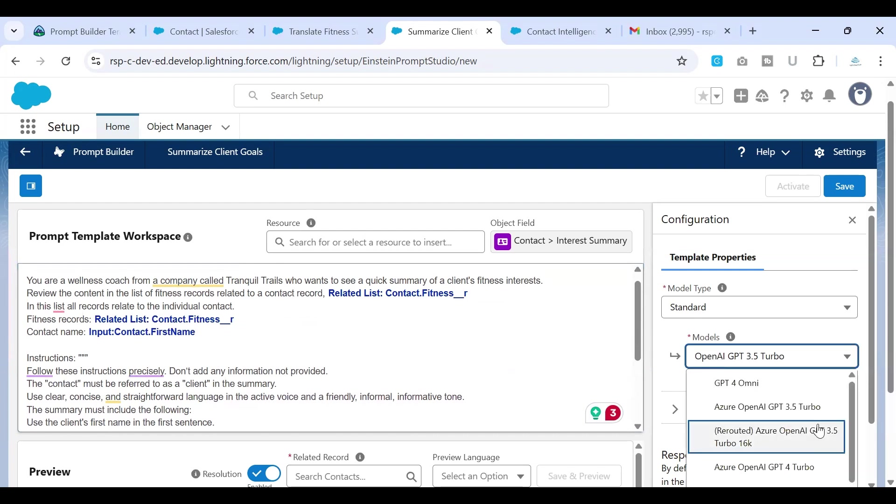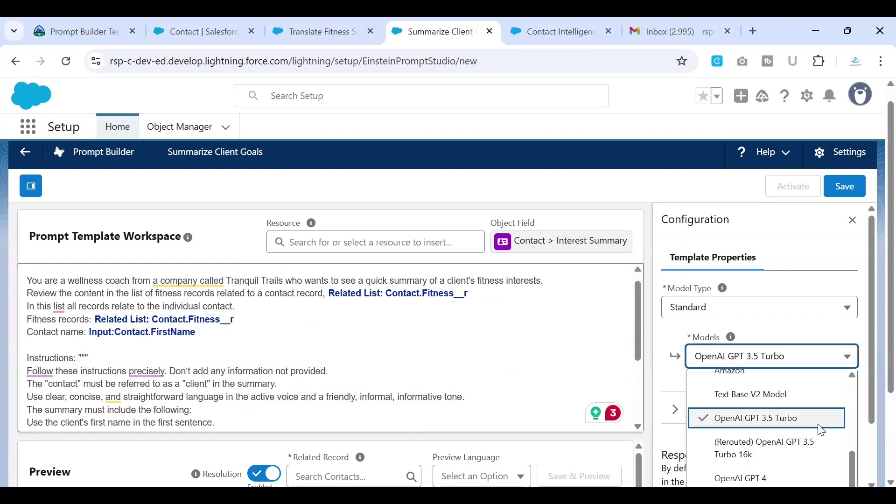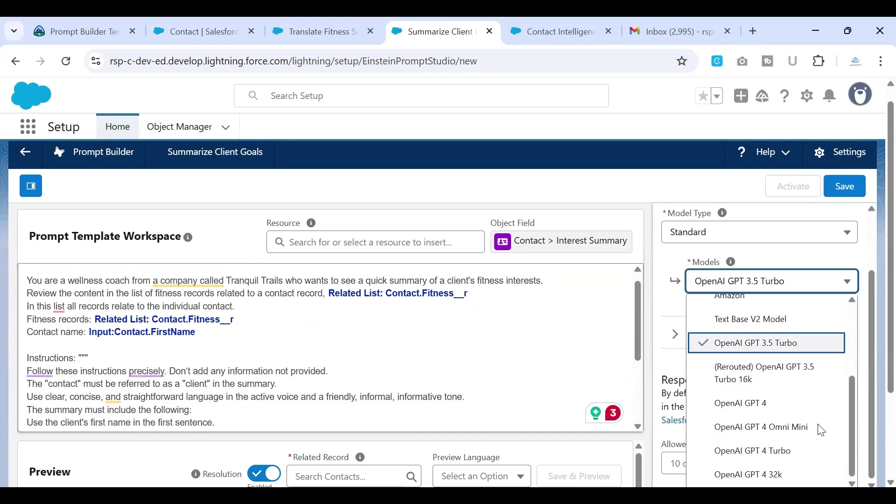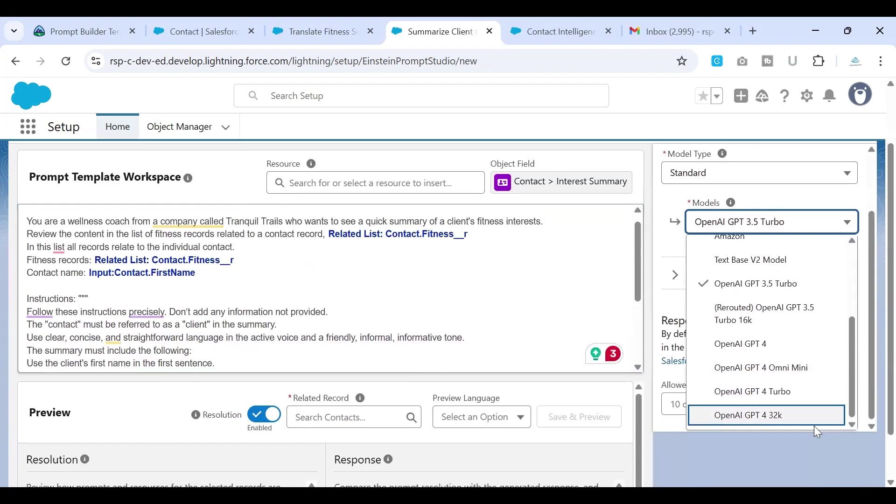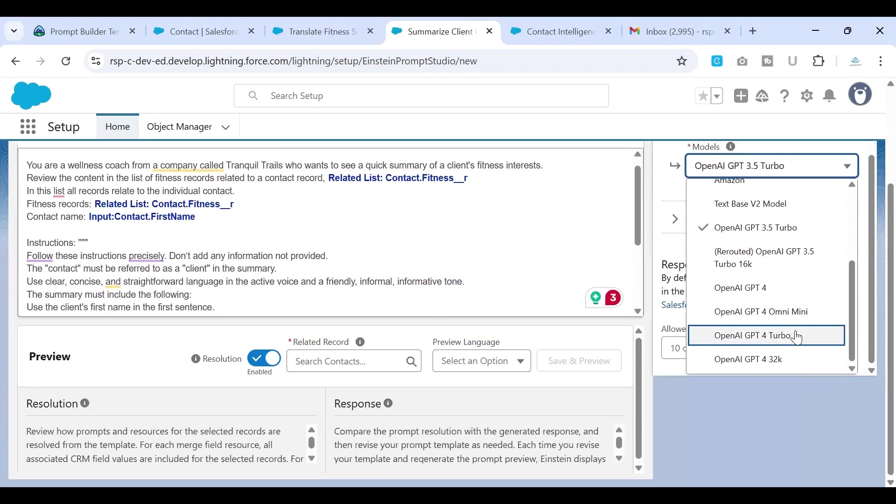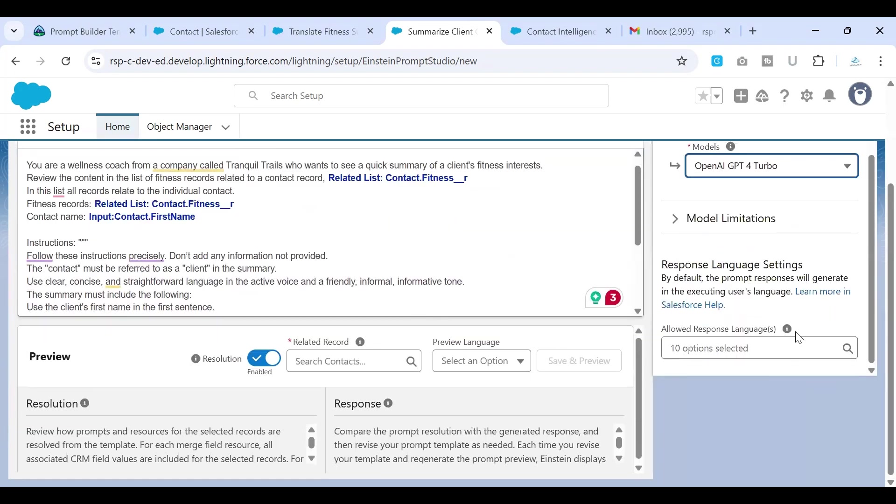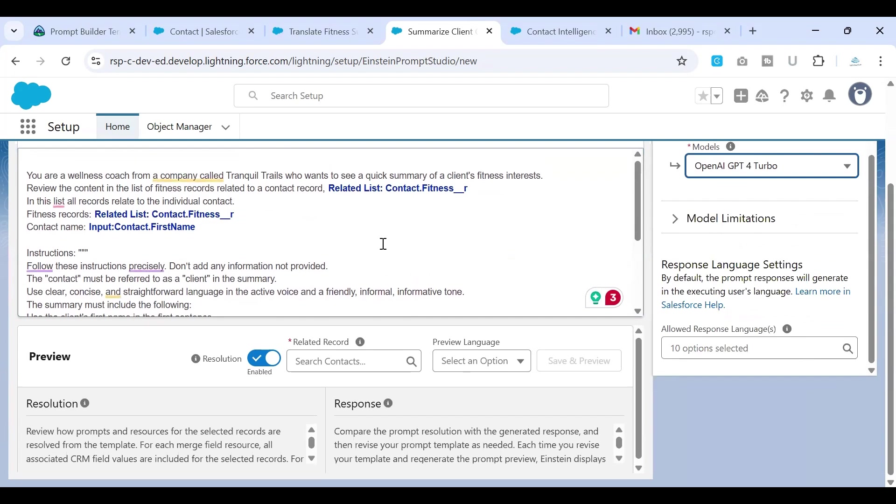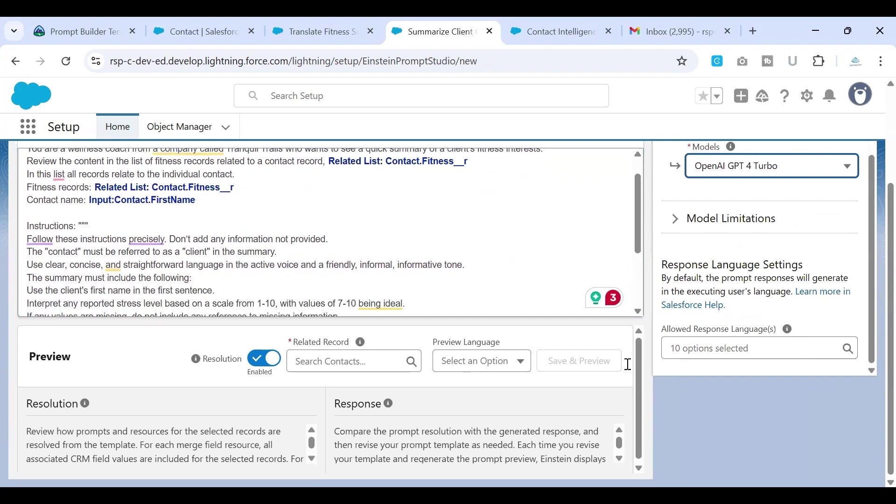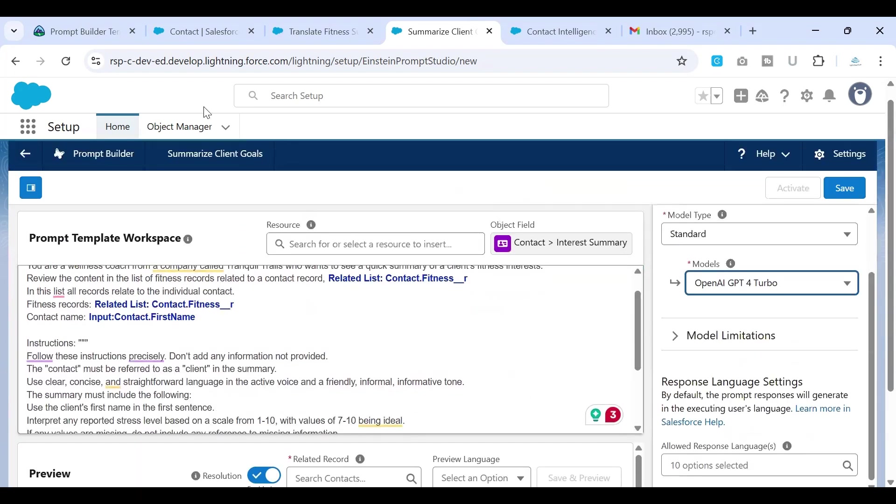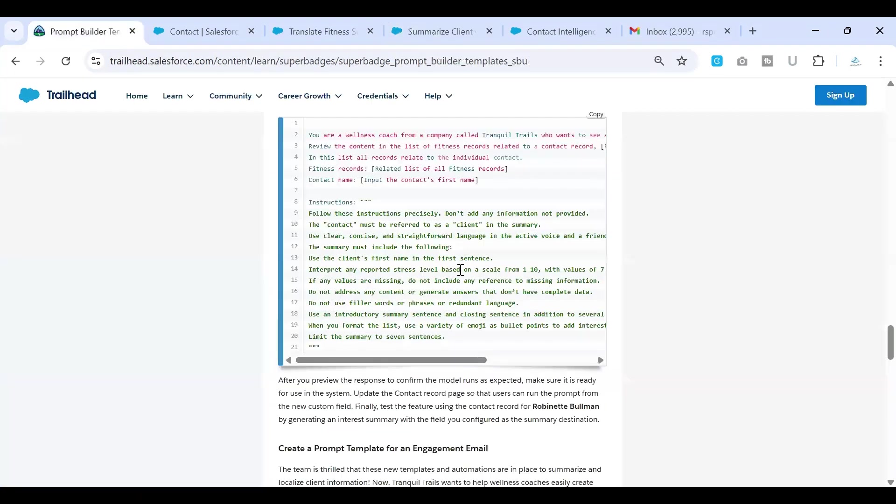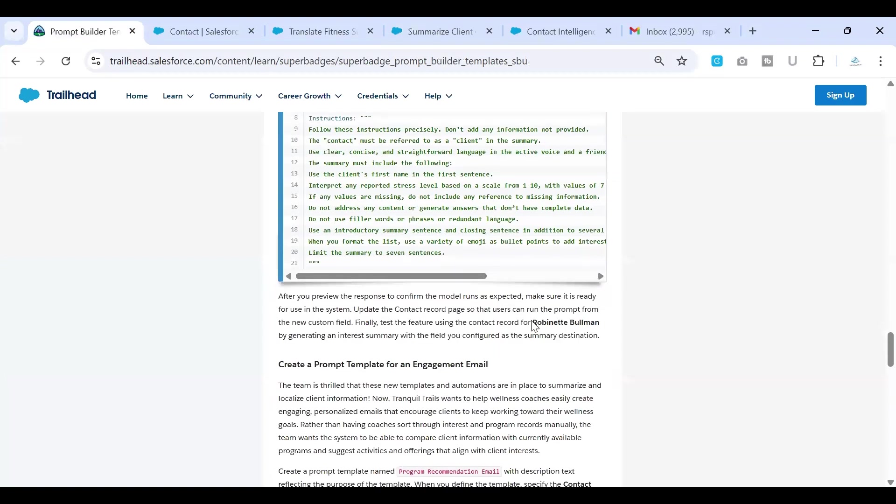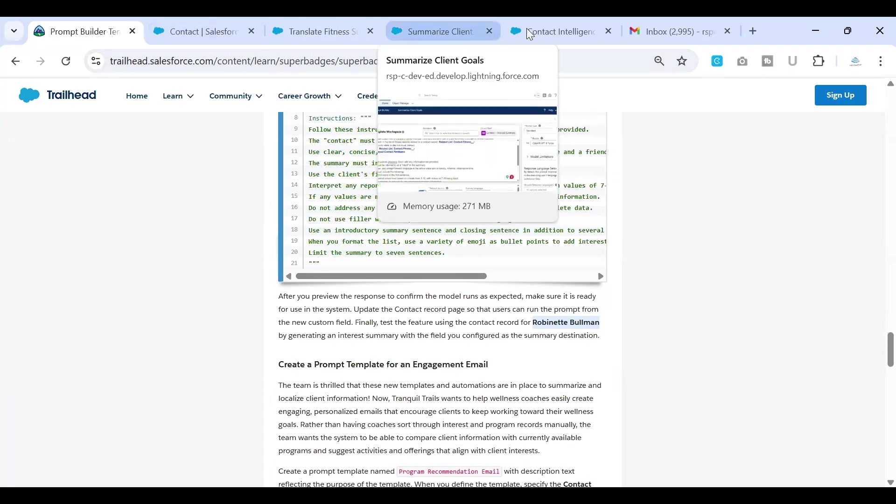And on the right hand side, select the right model. So we have GPT-4 turbo. And before we go ahead and say that we have built the right one, let's go ahead and test it with the record that we see in here. Or you can do it once you save the template. Let's follow that so that we can complete the challenge at once.